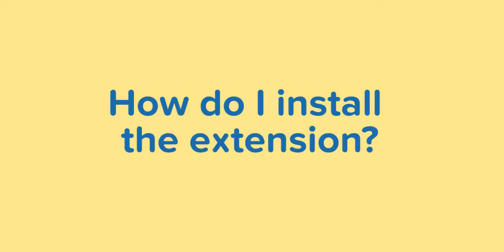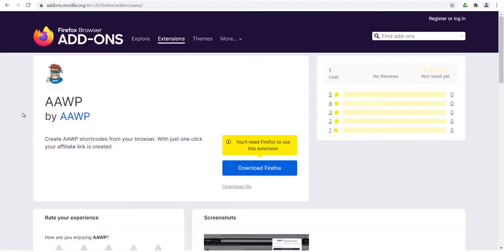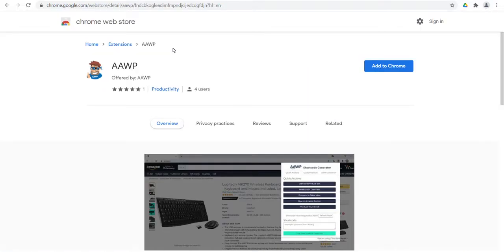How do I install the extension? The extension is available for Firefox and Chrome for free. Visit the Chrome or Firefox web store to add the extension to your browser for free.